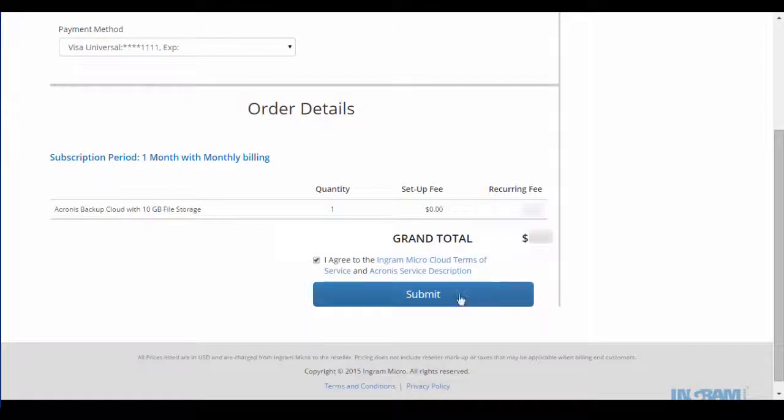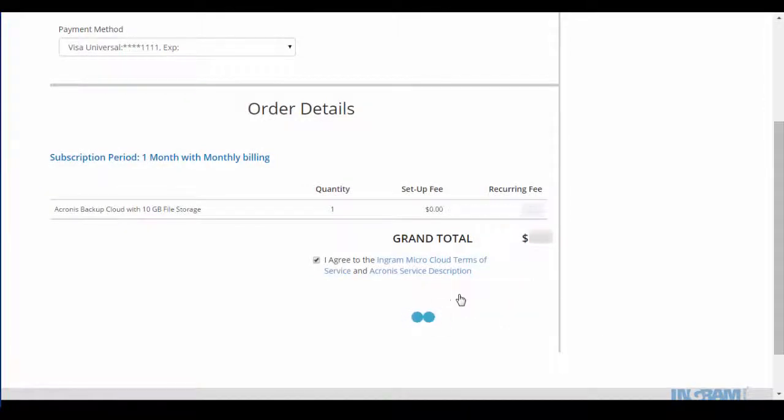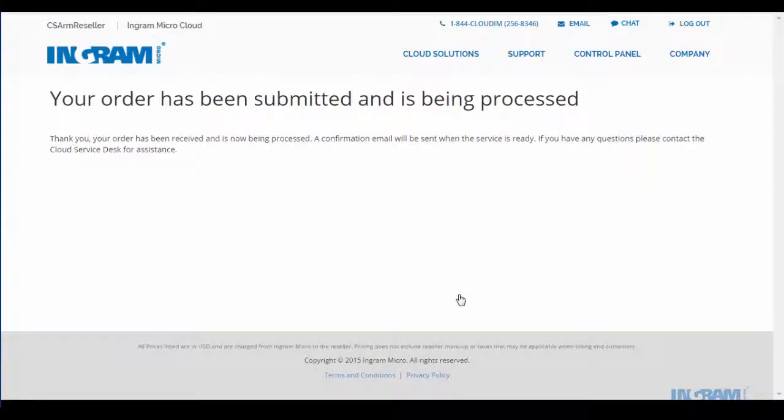So that's it. The order is placed and sent for provisioning. What you're seeing here is real time data with real time provisioning and not a single manual process.